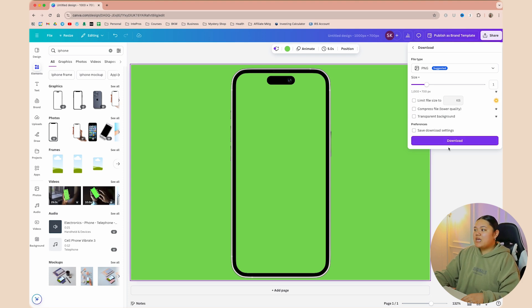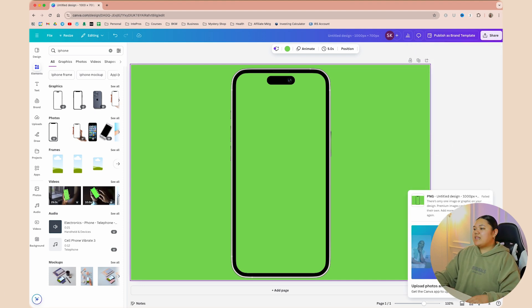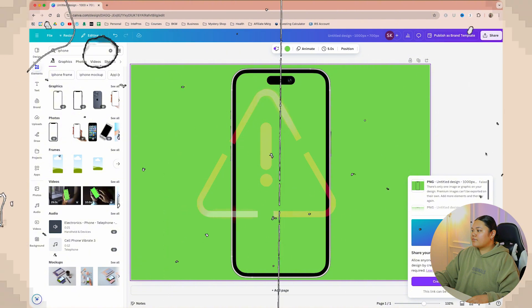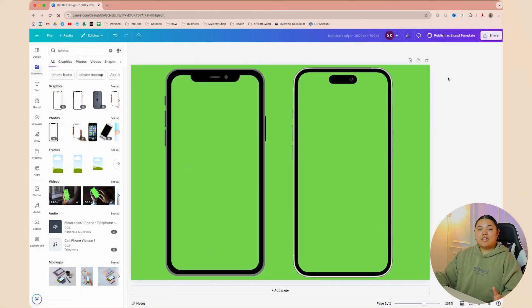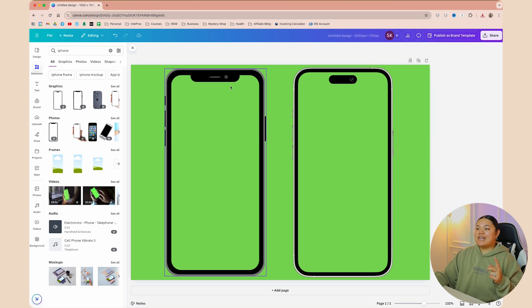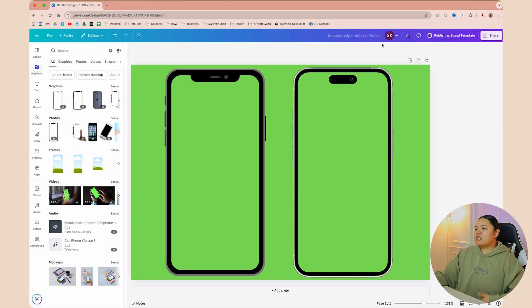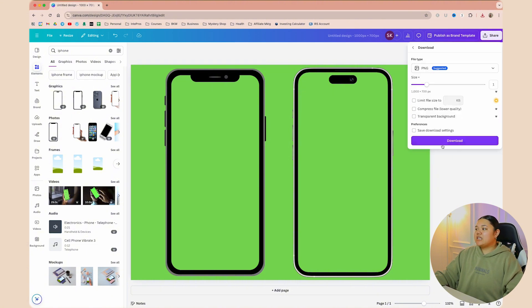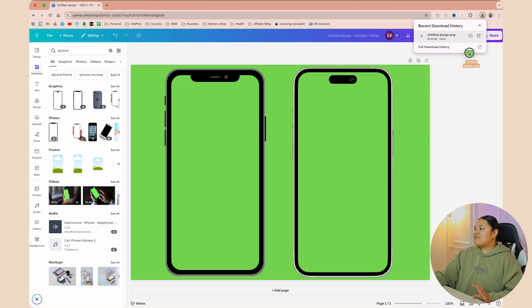If you don't want to invest in the Canva Pro version, you can definitely use the free version. All you would have to do is unselect Transparent Background and then click Download. Now, for some reason, if you have only one element within your graphic, you're not going to be able to download it as a regular graphic. So add in a second element — just add another iPhone — and we can crop it down within CapCut itself. Select Share, hit Download, make sure it's on PNG, and select Download. Save that accordingly.